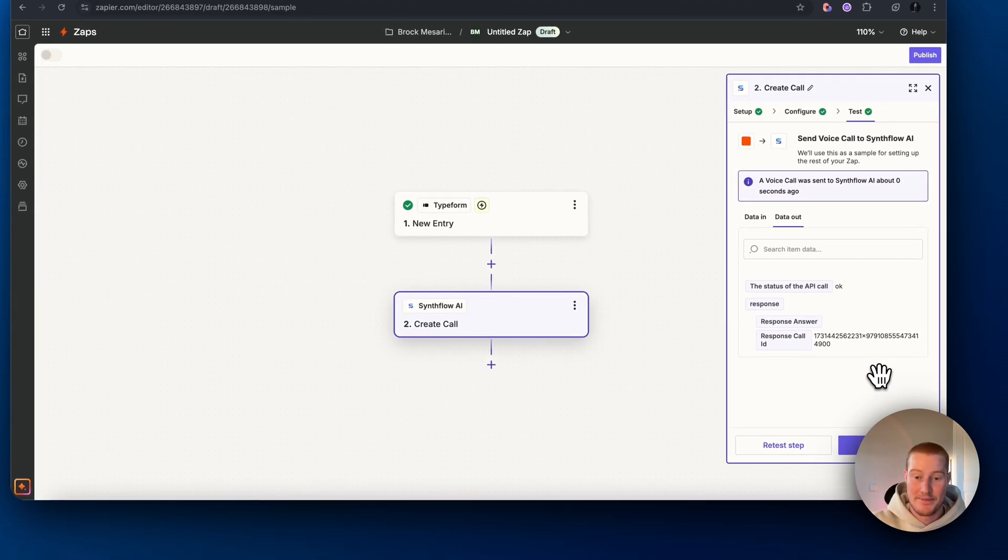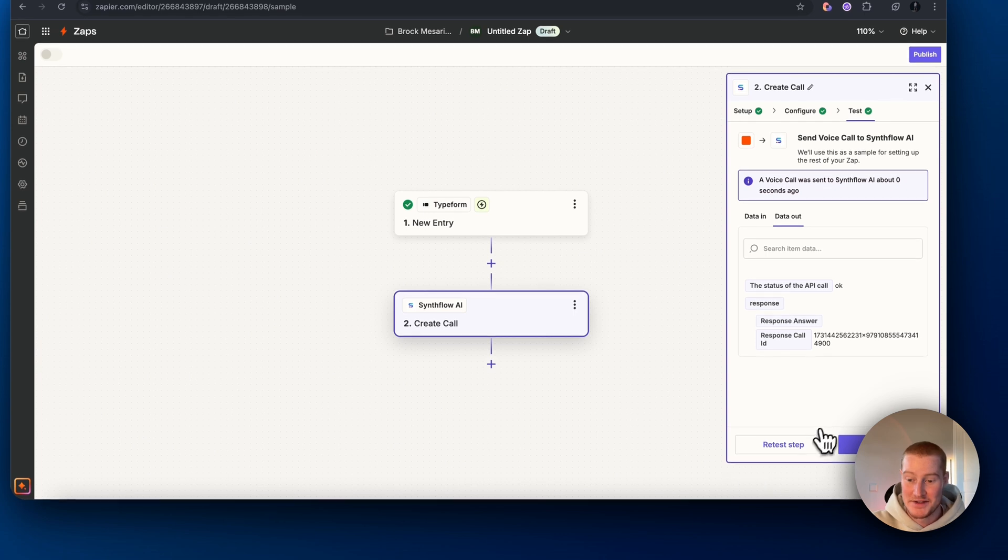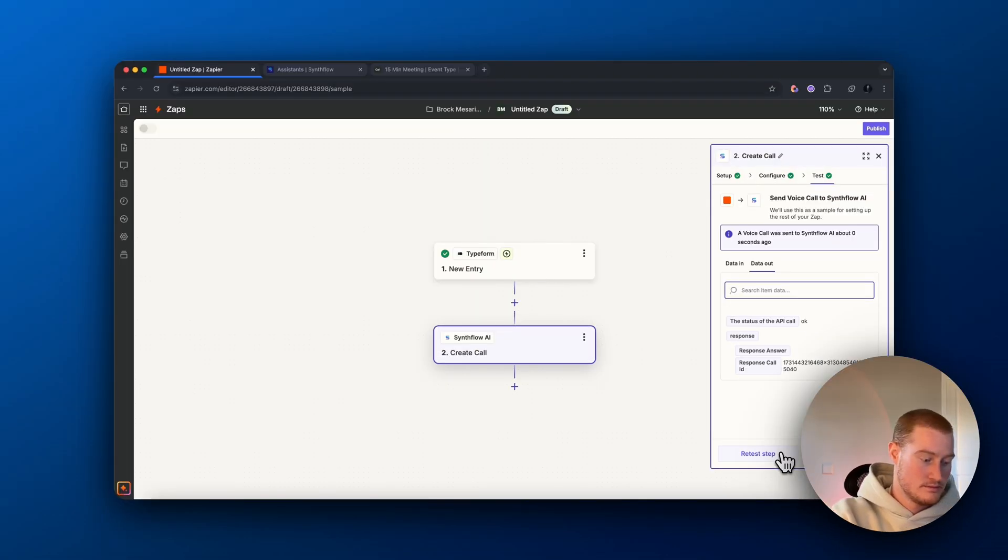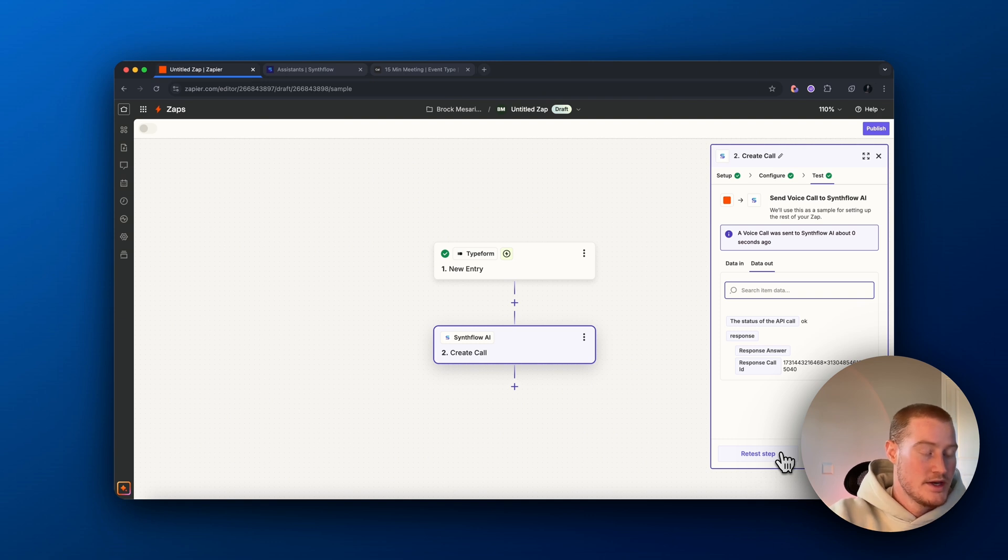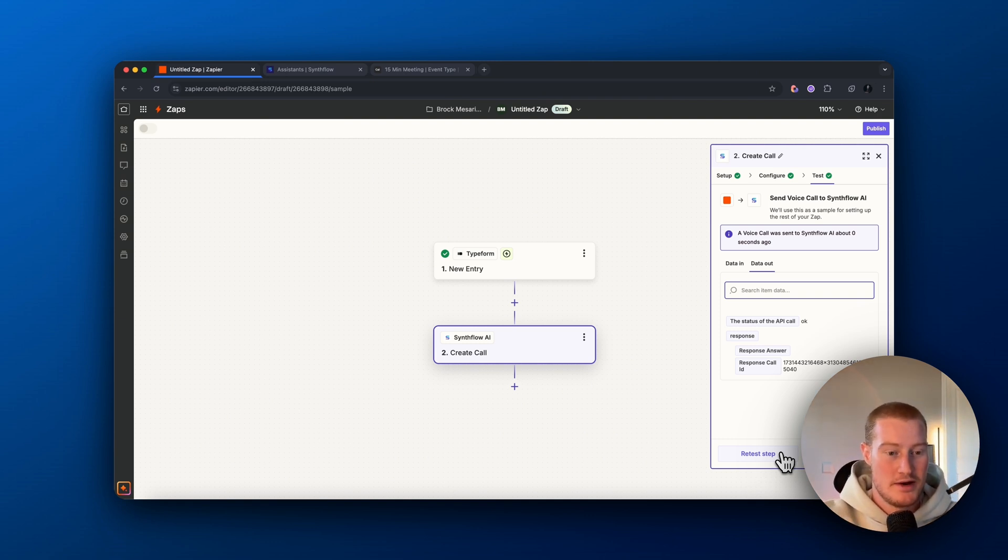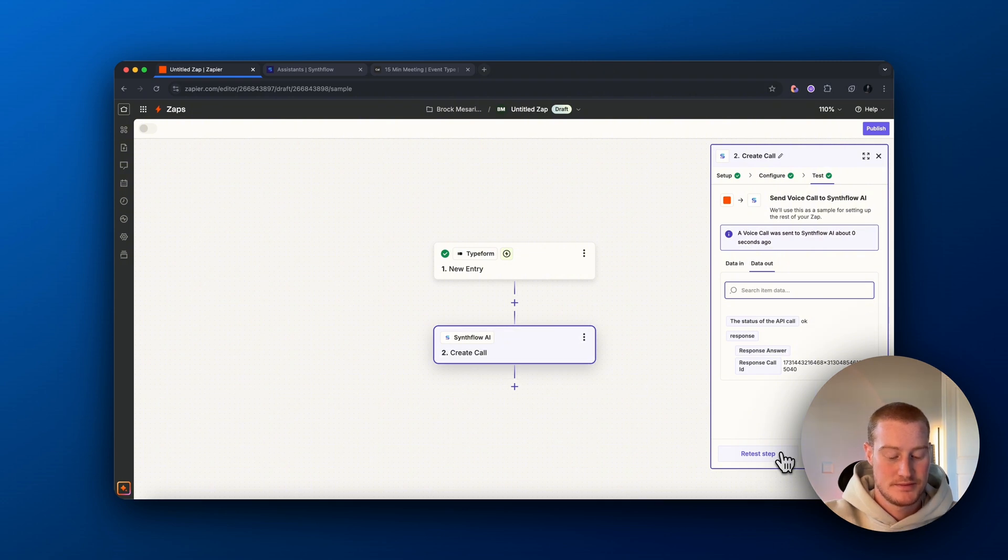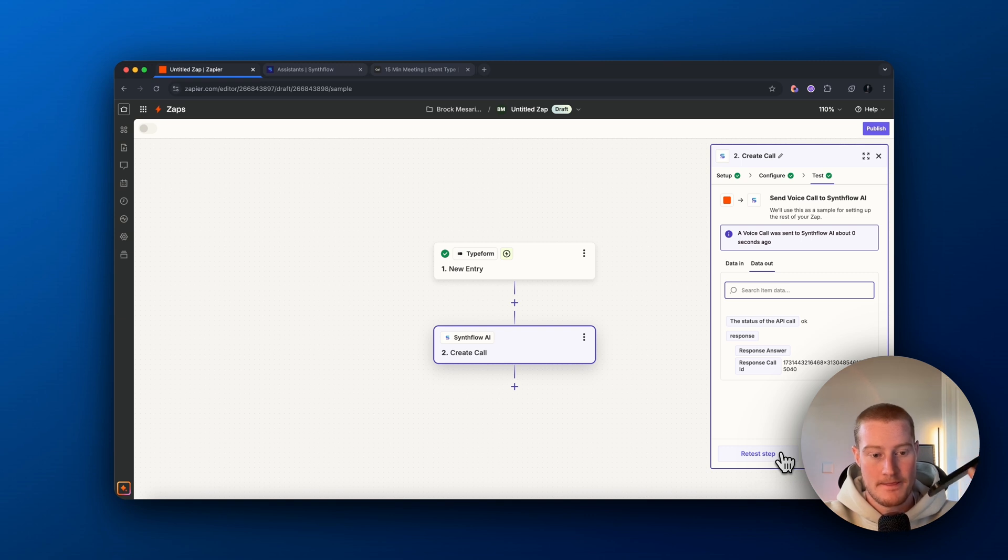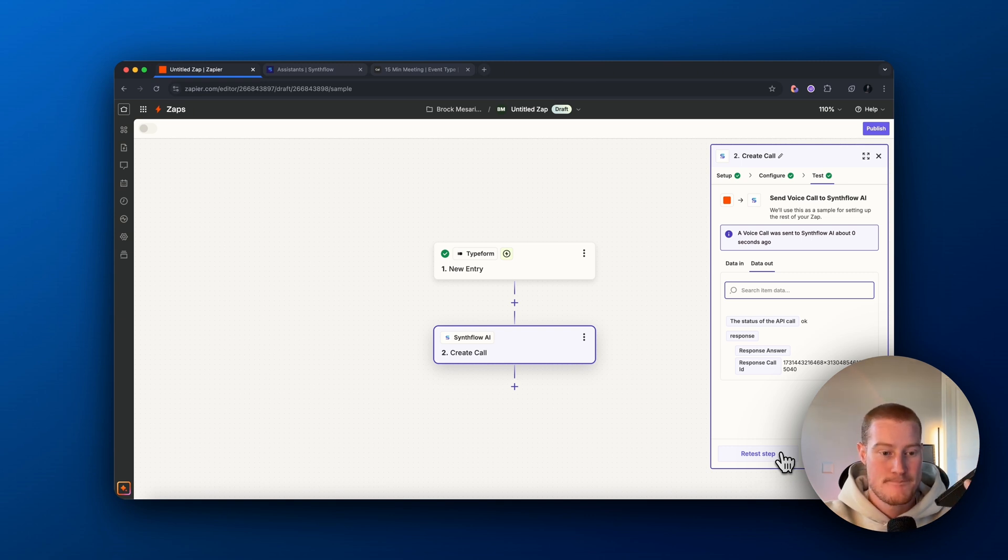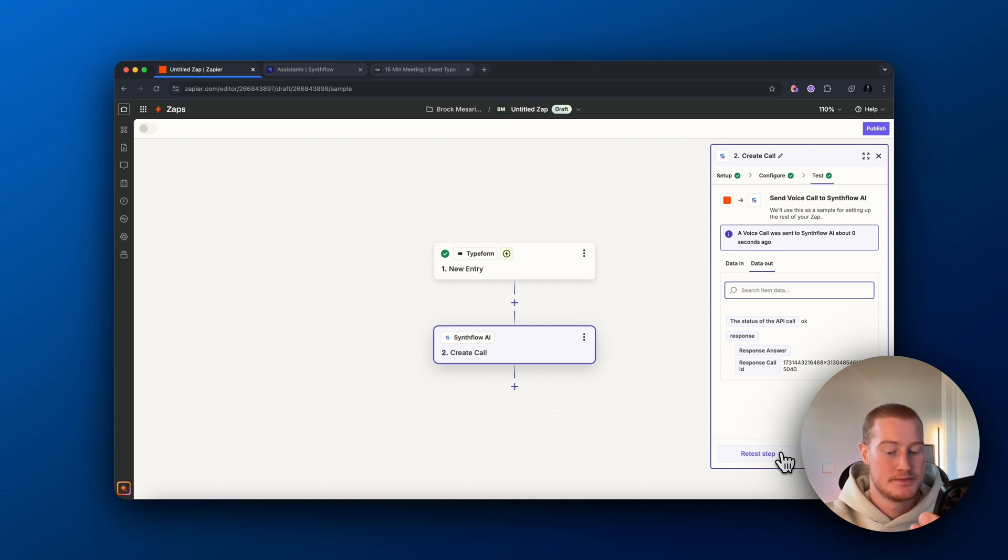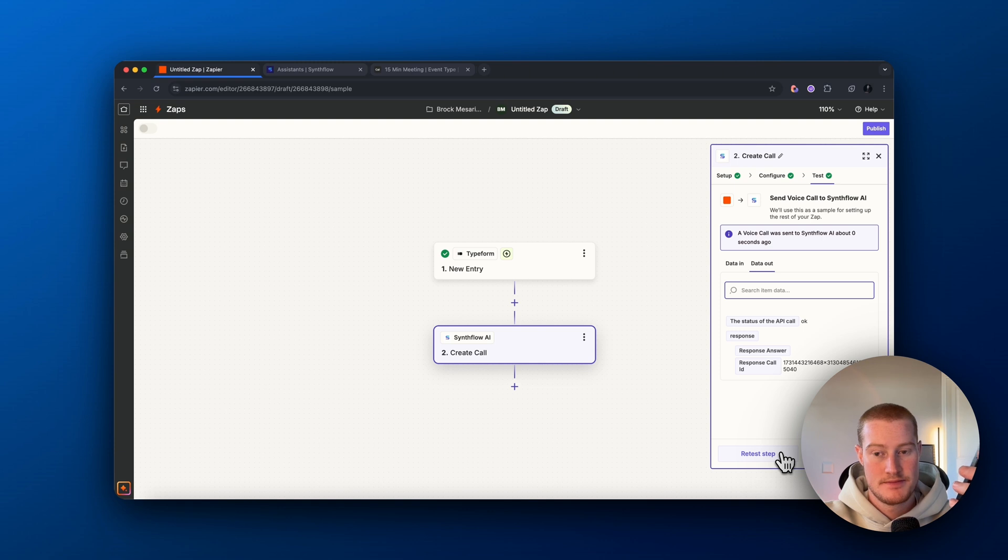Yeah. I want to see if I could actually schedule an appointment with you guys to fix something. Absolutely. I'd be happy to help you schedule an appointment. Just to confirm, is your time zone Asia Cheetah? If not, let me know the correct one. It's actually Pacific time. Got it. Pacific time. Let's find a suitable time for you. How about Thursday, November 14th, Friday the 15th, or Saturday the 16th?